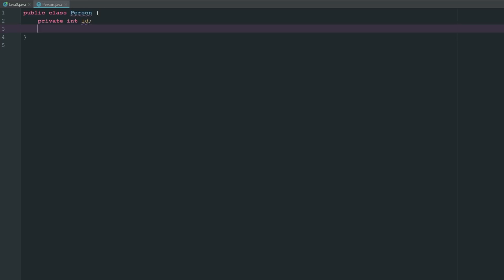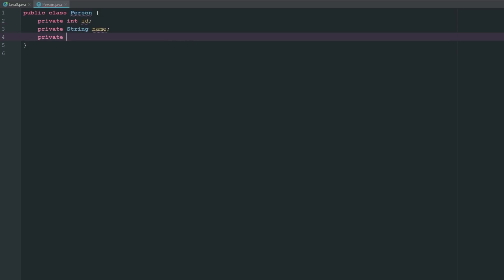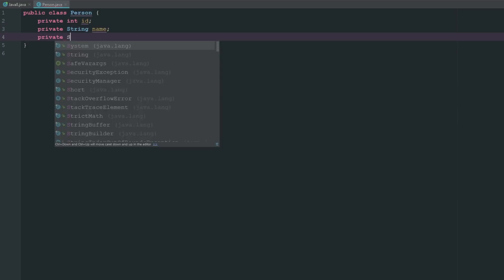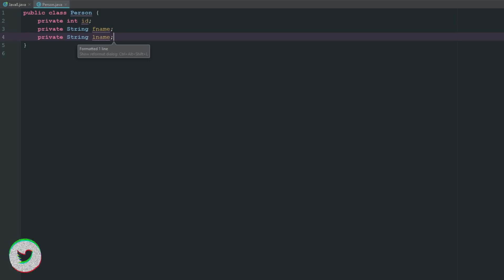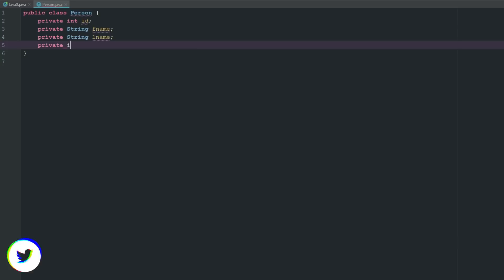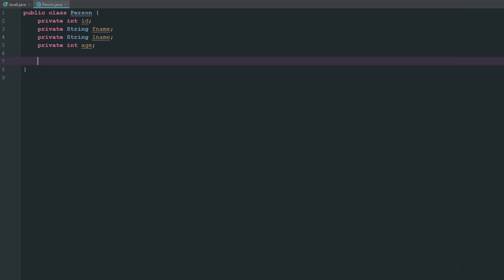Let's say private String name, private String fname, and then private String lname for first and last name. Then let's go ahead and say private int age. What's really cool in IntelliJ is if we press alt insert, we can go ahead and generate constructors, getters, and setters.